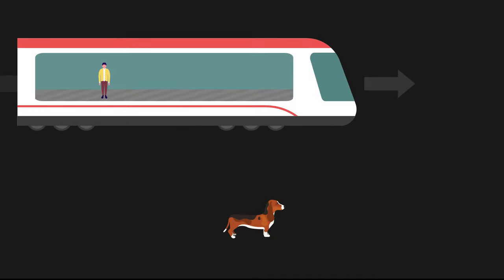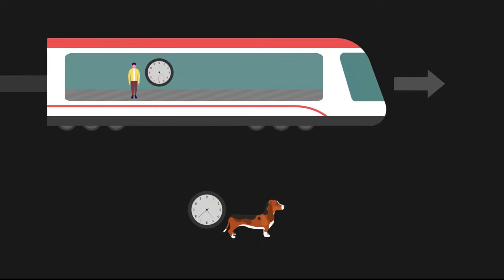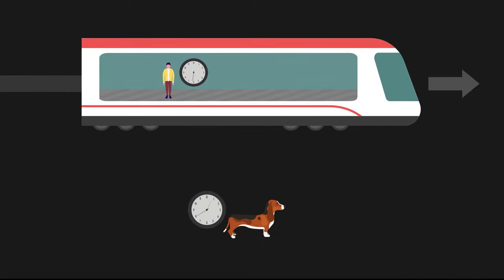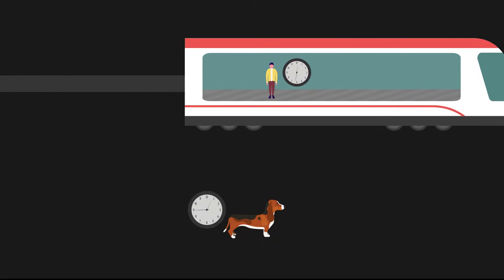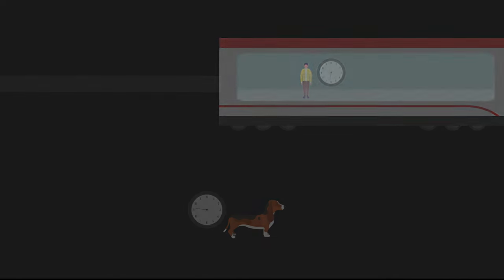That is to say, from the dog's perspective, it will observe the passenger's clock running slower. This phenomenon is known as time dilation.